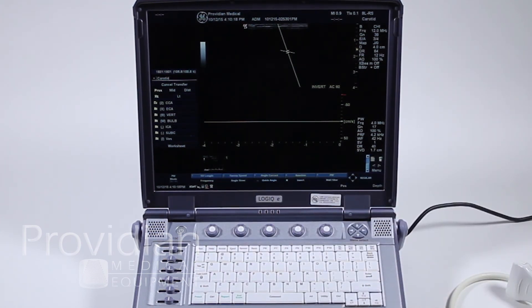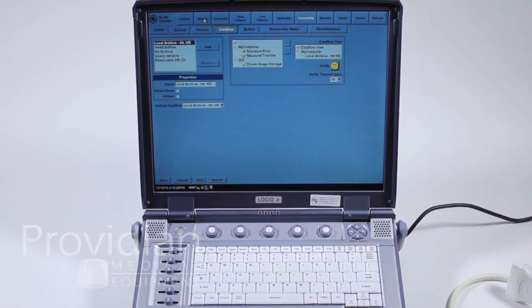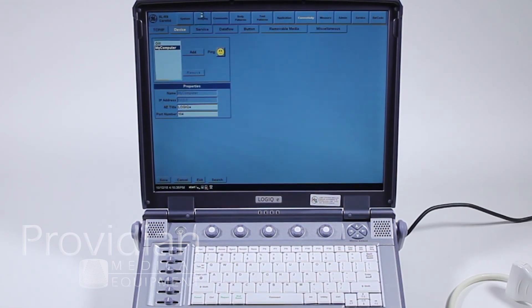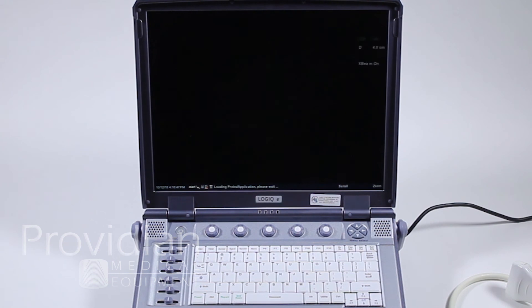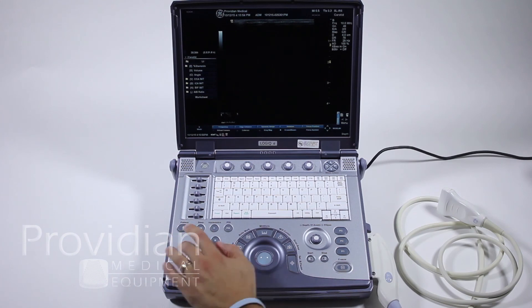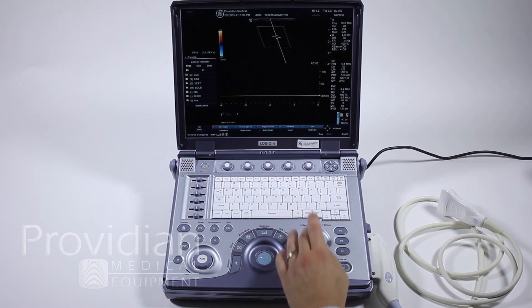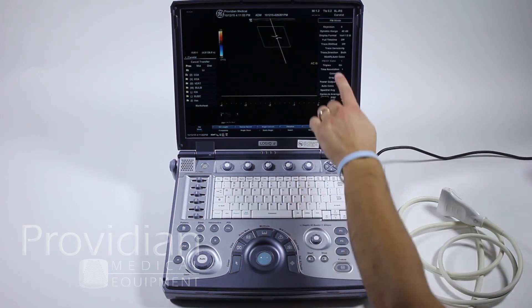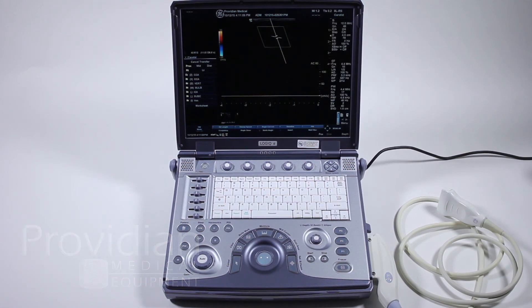If you want triplex mode, we'll get into the utility setup real quick. Go to utility, go on up top to imaging, then general. Here we'll click on duplex, save, and exit. Now I'll go to Pulse Wave Doppler, add color, and then when I go up to this menu here, it shows that I have triplex on. There are a number of ways to go about doing that, but that's the way to make sure that you can get triplex every time.